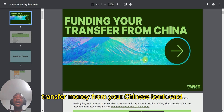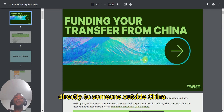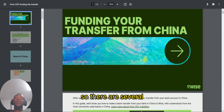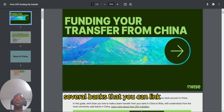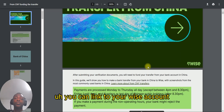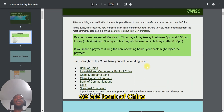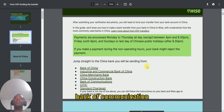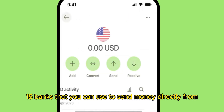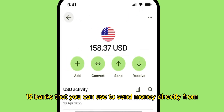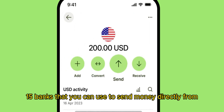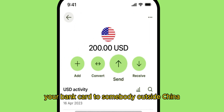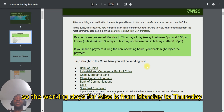There are several banks that you can link to your Wise account: Bank of China, Bank of Communications, ICBC (Industrial and Commercial Bank of China), and many others — about 15 banks that you can use to send money directly from your bank card to somebody outside China.